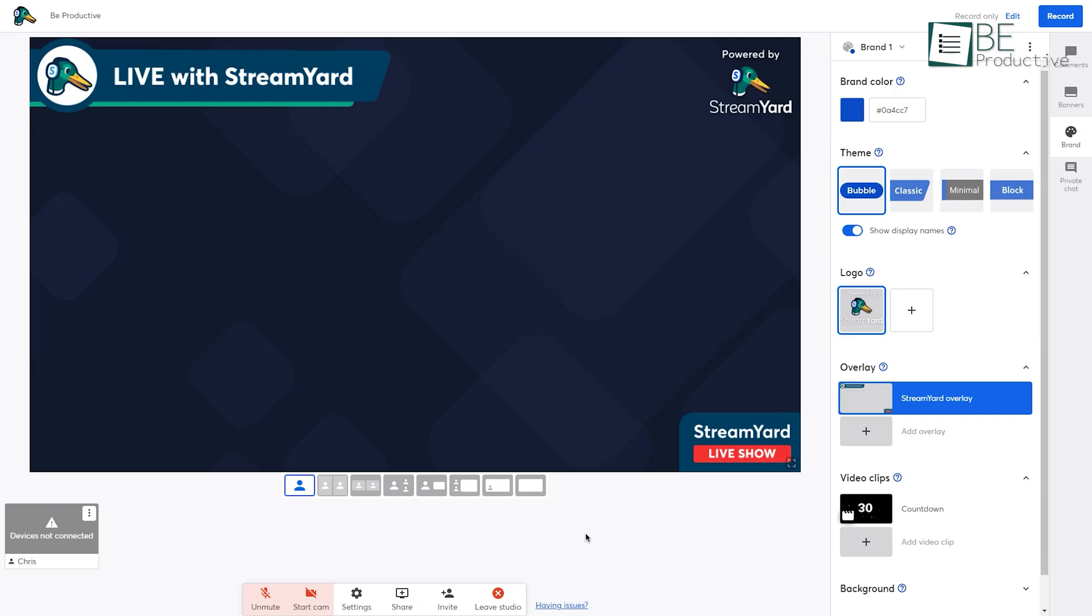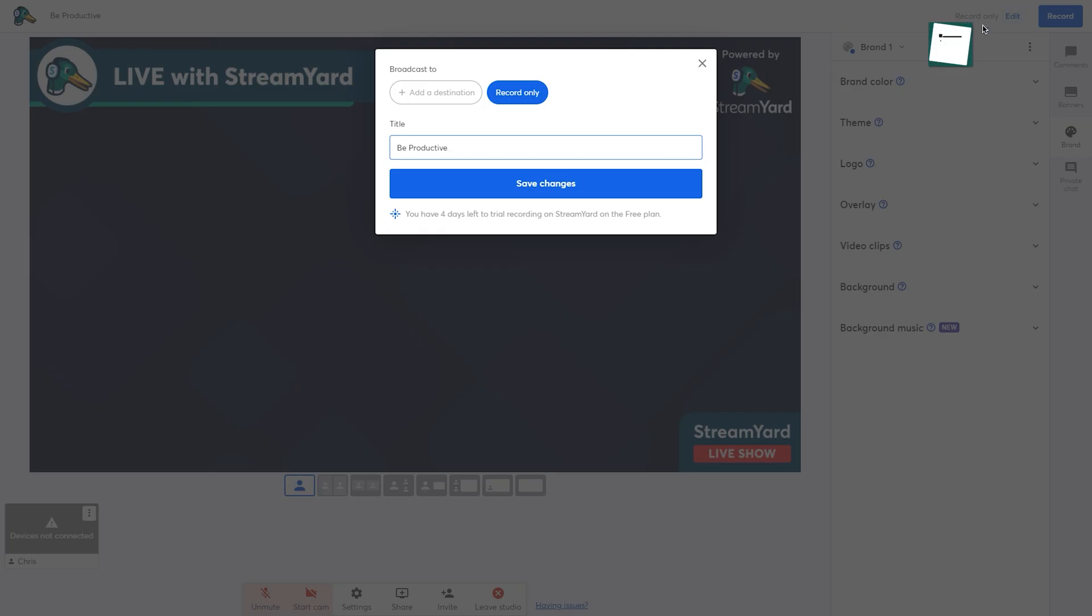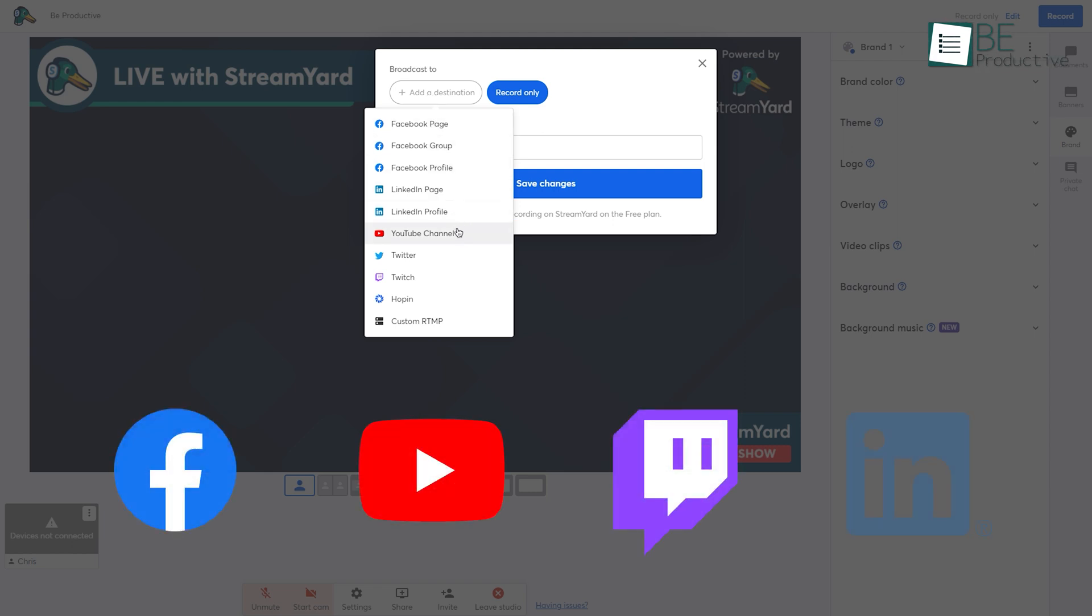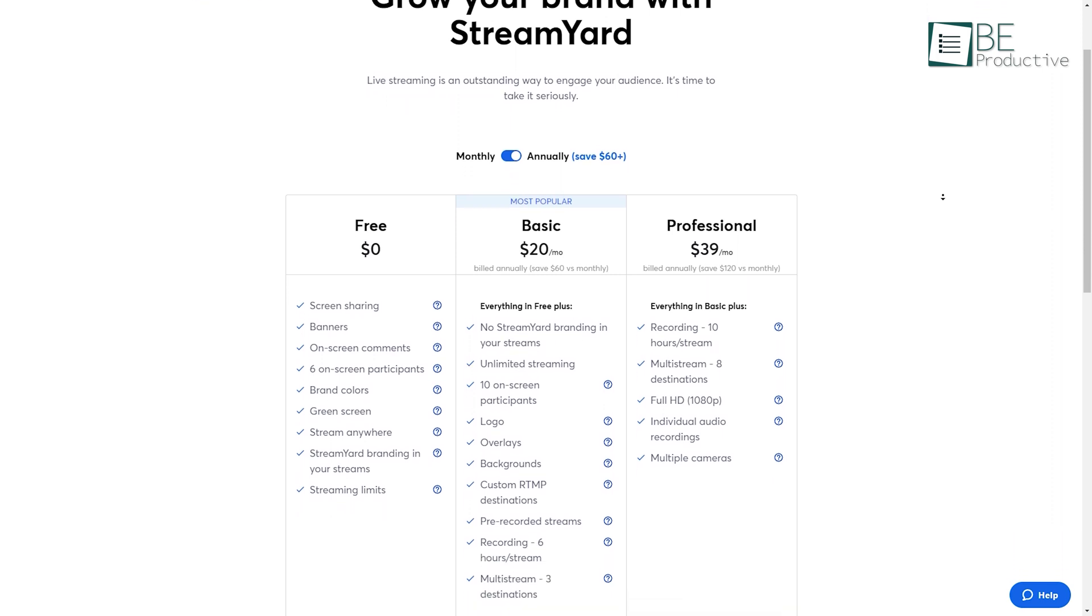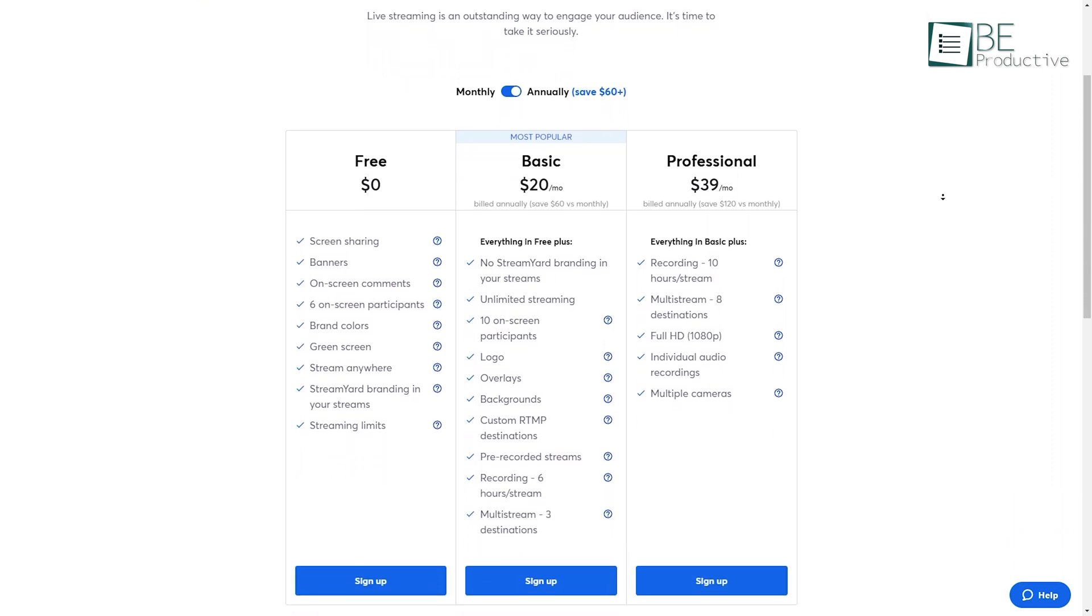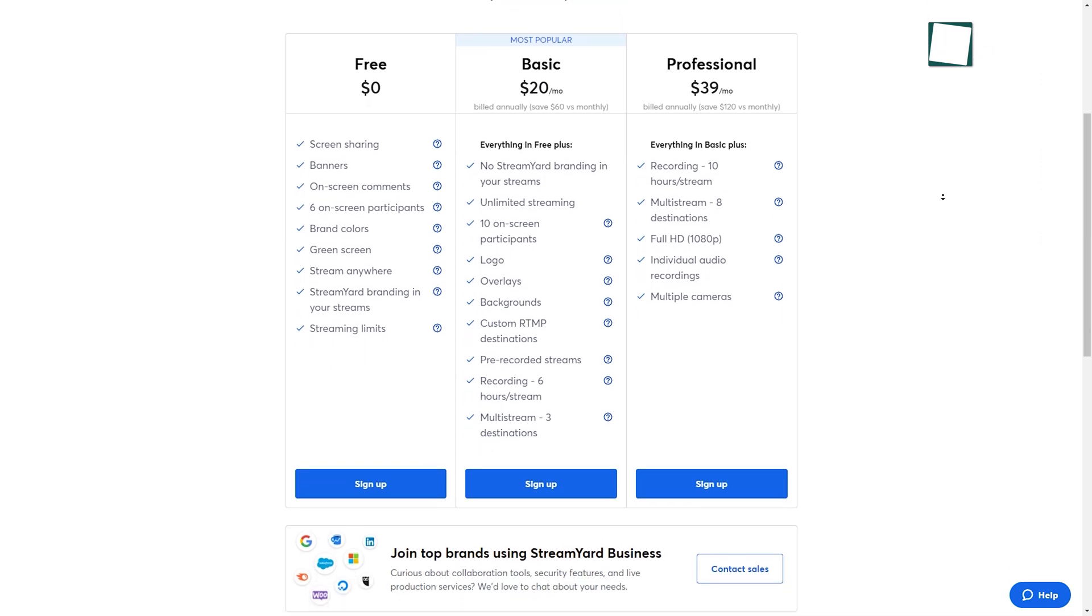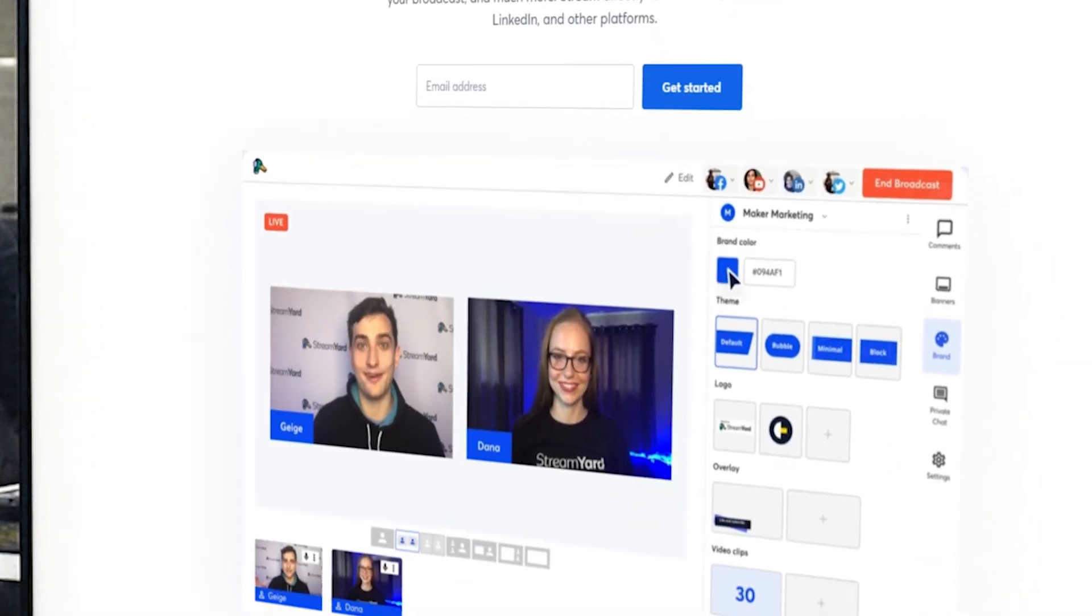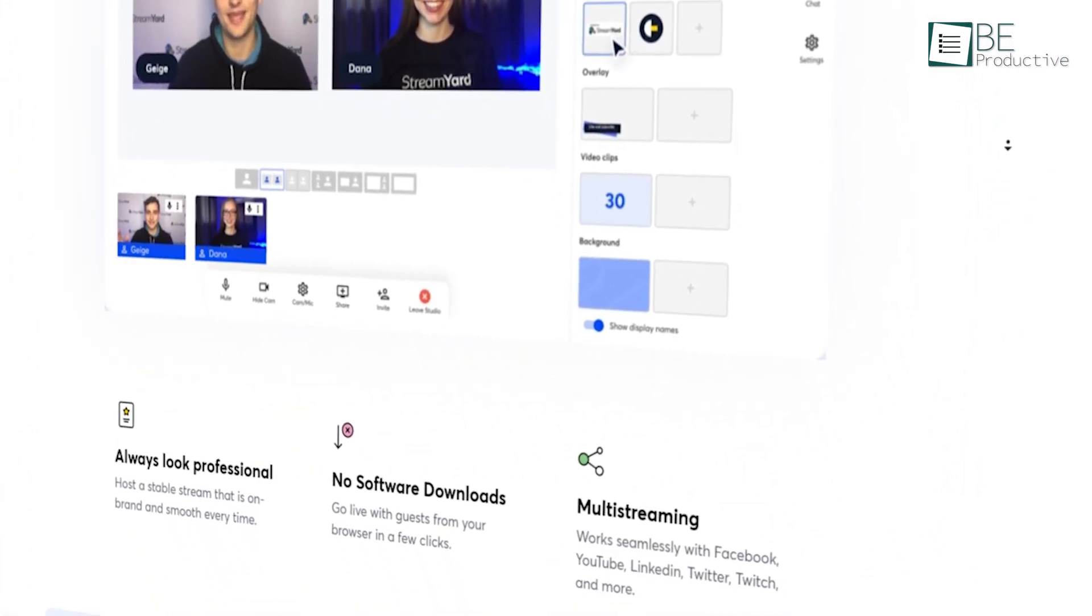Besides that, you can also share a live video simultaneously on different platforms, including Facebook, YouTube, Twitch, LinkedIn, and many more. Finally, StreamYard comes with three different plans, including one free and two premium options, starting from $20 monthly if billed annually. To conclude, StreamYard makes sense when you don't want the maximum customization, but only the simplicity.